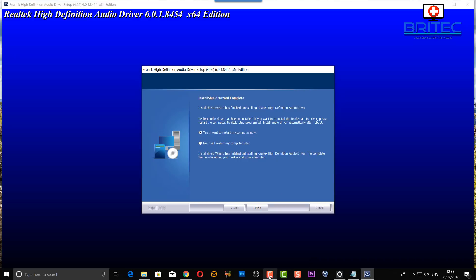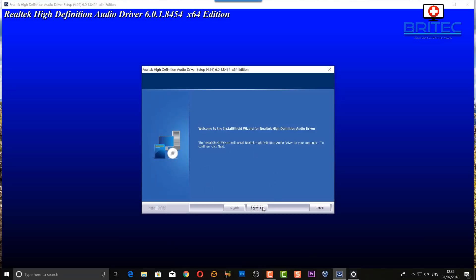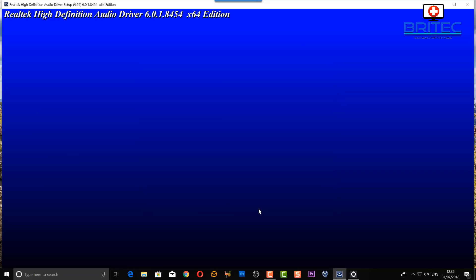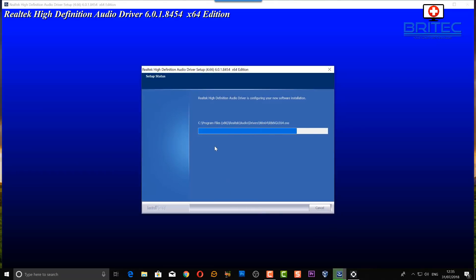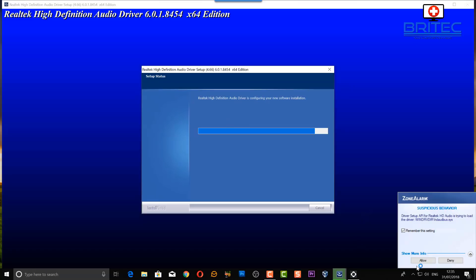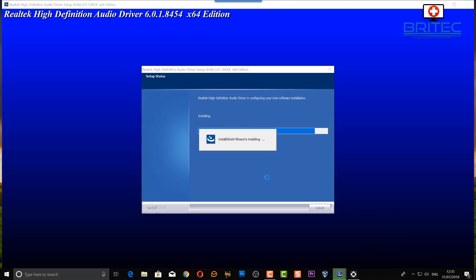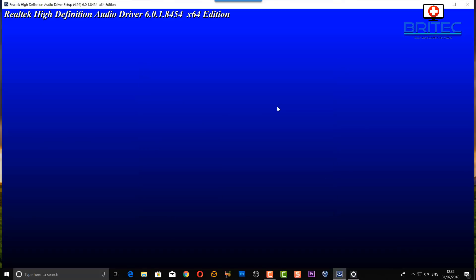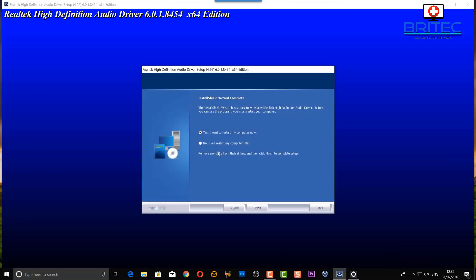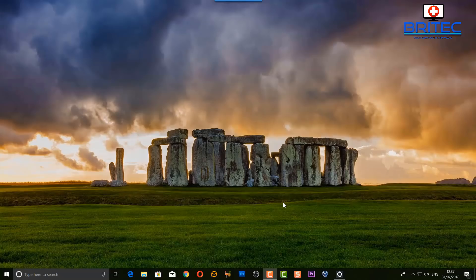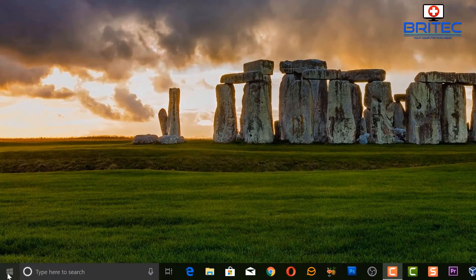On reboot, it's going to start installing the new driver. Let it go ahead and do that. If you're running a firewall, let it run through. It will configure your audio driver to get it up and running properly, and then it needs one more restart. Go ahead and click Restart.